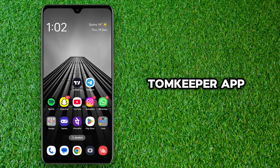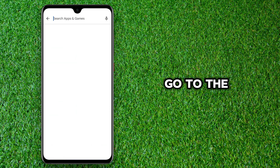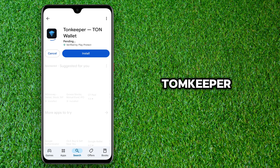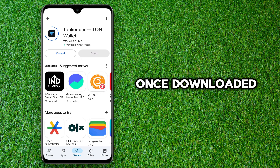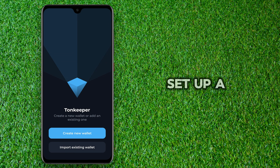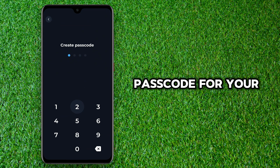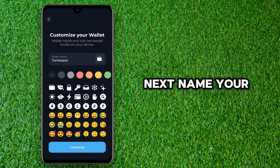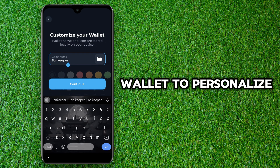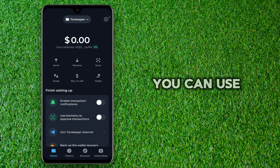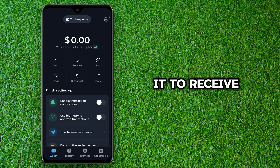First, download the Tonguekeeper app. Go to the App Store or Play Store and search for Tonguekeeper. Once downloaded, open the app and select 'Create New Wallet.' Set up a passcode for your wallet for security. Next, name your wallet to personalize it. Now your Tonguekeeper wallet is ready — you can use it to receive, send, or buy TON coins.